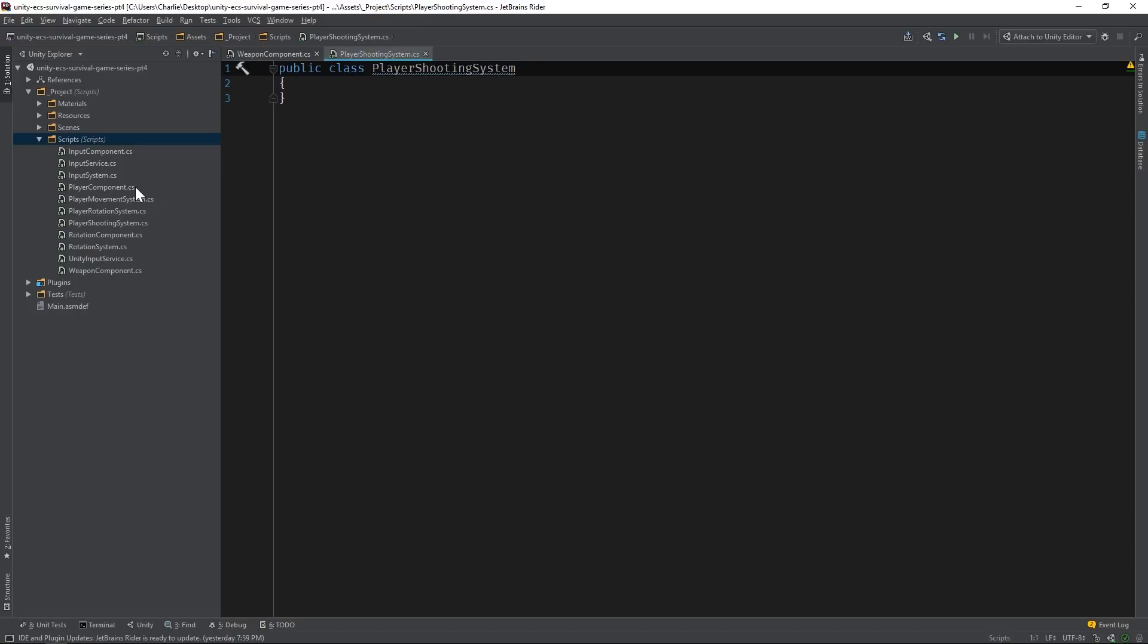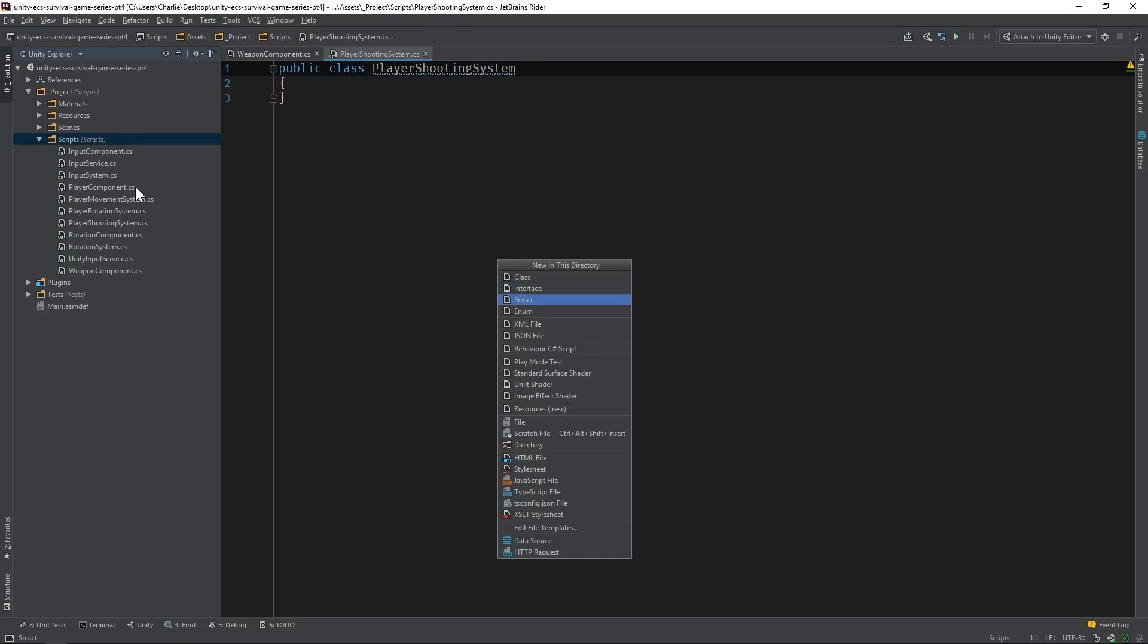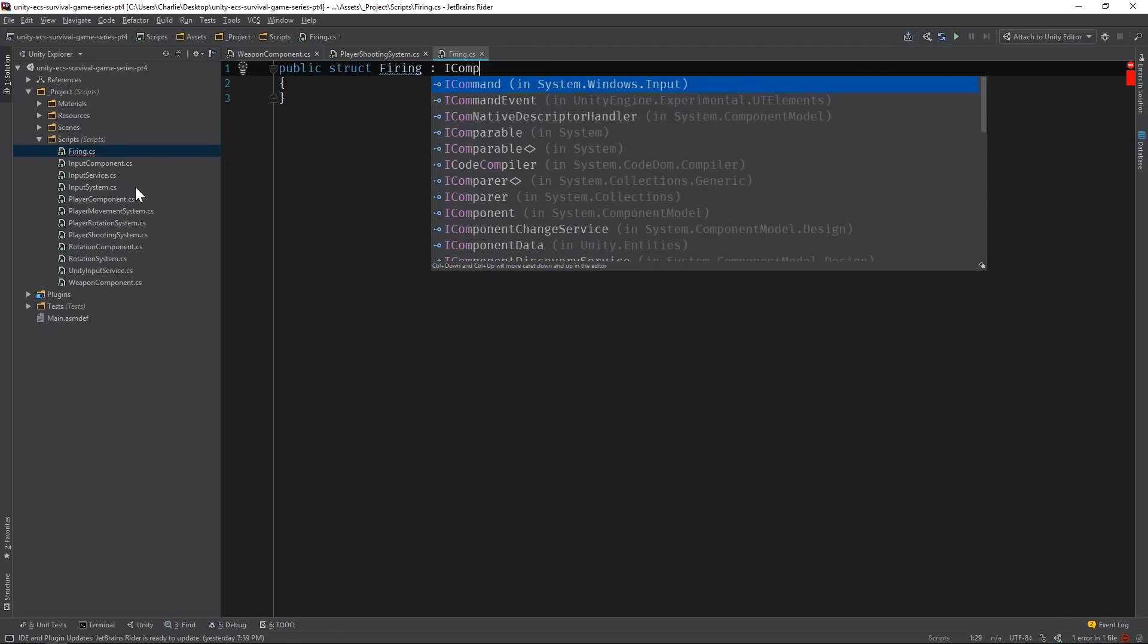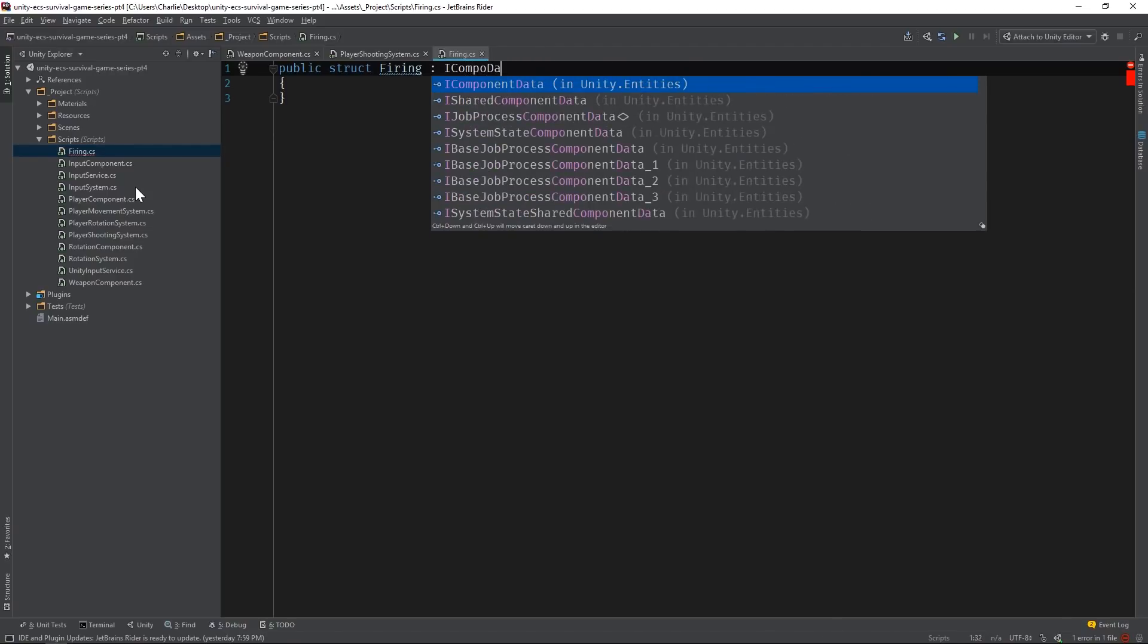Why don't we go ahead and create this component now? We can simply call it Firing. Again, we're writing pure ECS code, so our components need to be structs that derive from iComponent data.